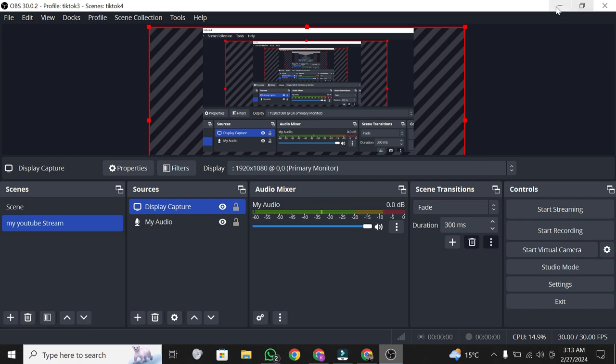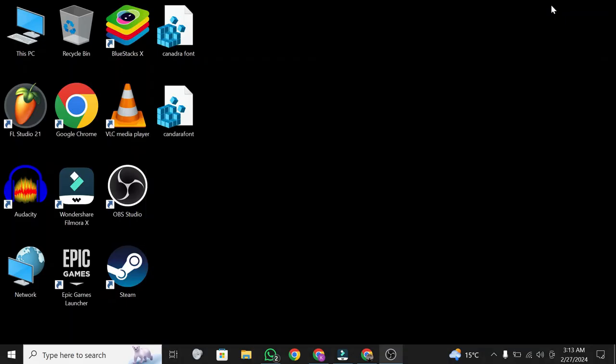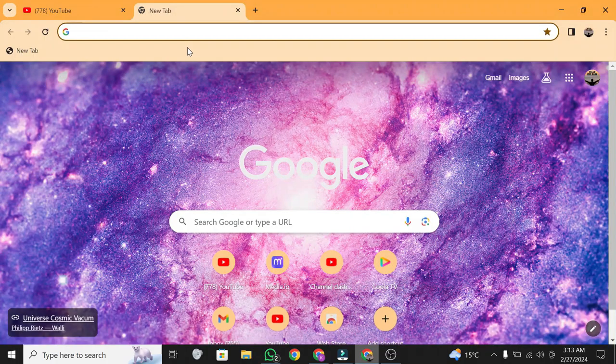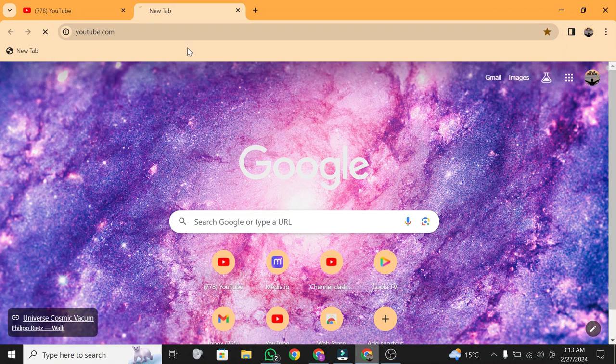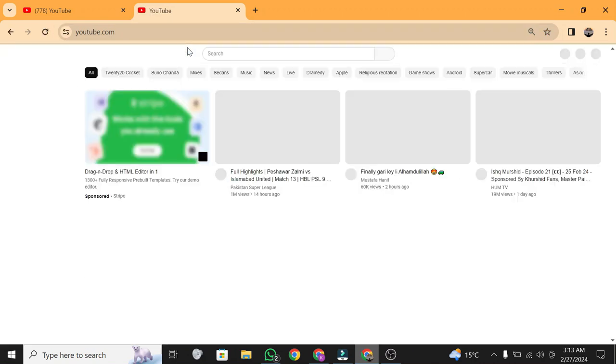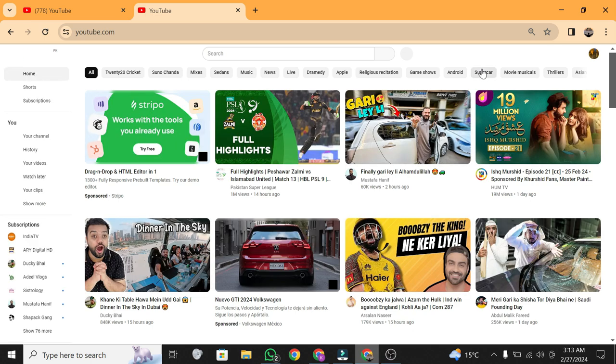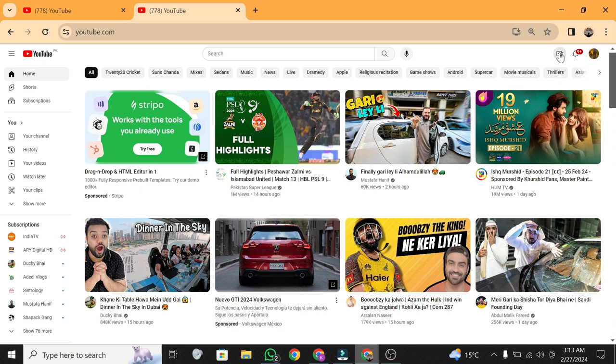Switch to YouTube and click create, then go live.